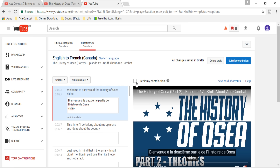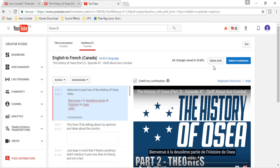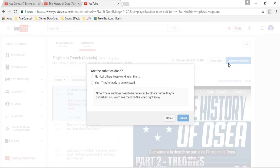And if you are a small channel and you want to grow and make Ace Combat content in your own language, I think that could help — it will get people to reference your channel when they see it in my video. Click on Credit My Contribution and put Submit. If you didn't finish everything, you can put No — that allows other people to work on the subtitles. But you can also do Yes in case you have finished everything.